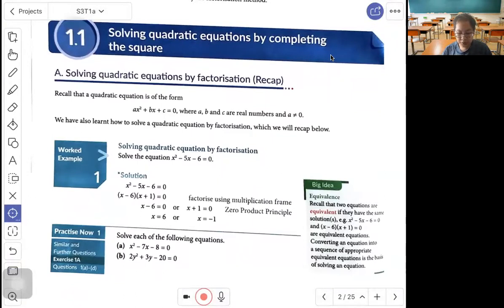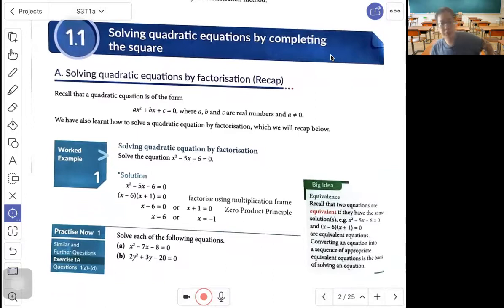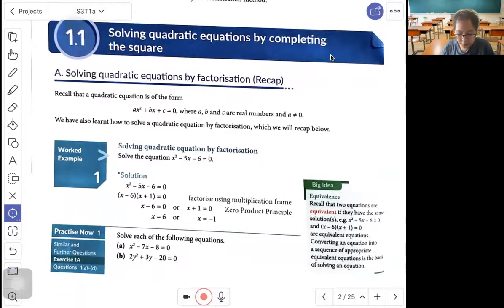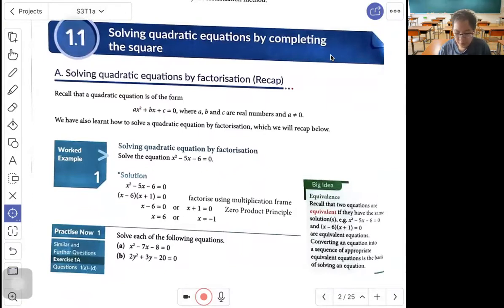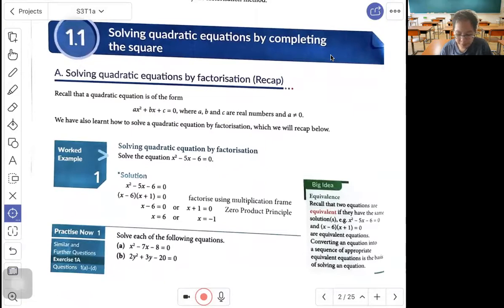Let's recap how to solve a quadratic equation by factorization. A quadratic equation is in the form ax squared plus bx plus c equals 0, where a, b, and c are real numbers and a is not equal to 0. Let's recap how to solve by factorization.